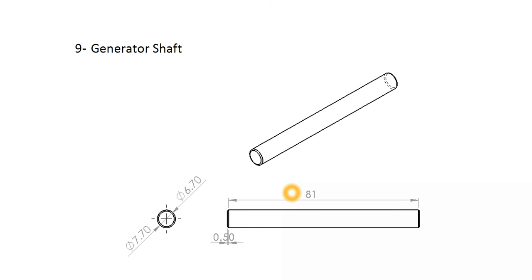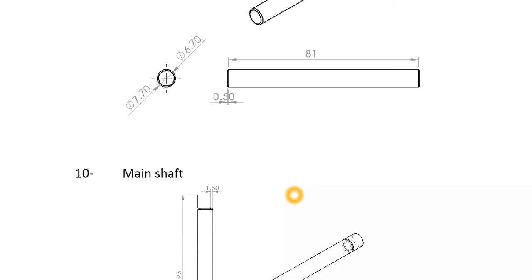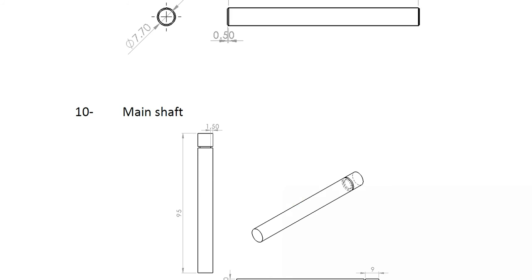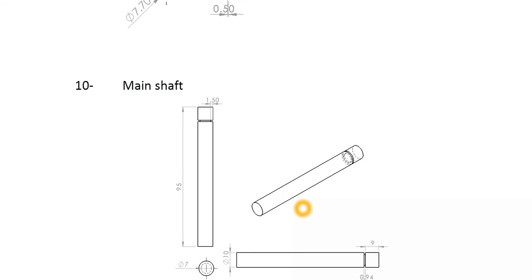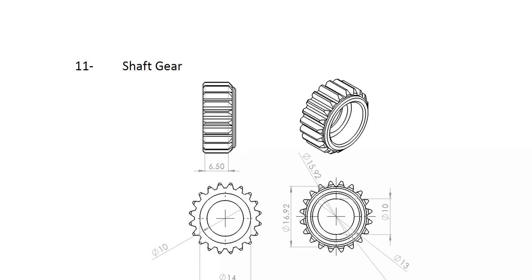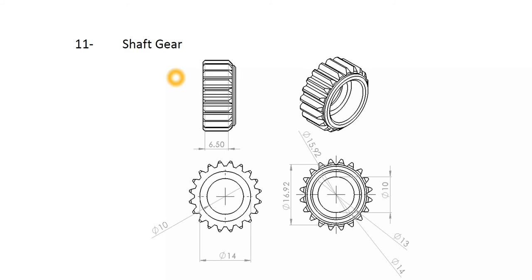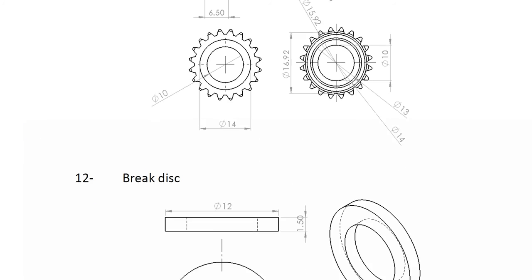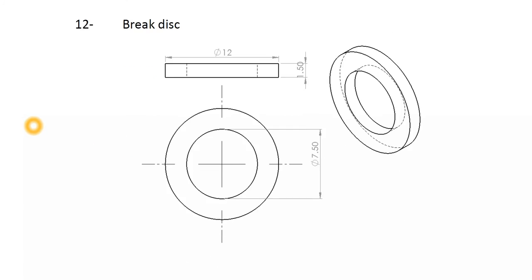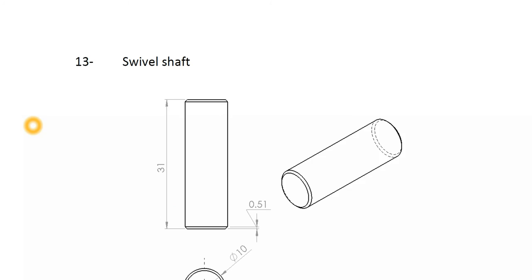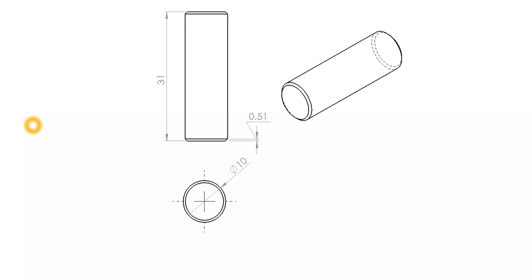And let's go on. The main shaft is here, as you see, has a length of 95 mm. Here is the shaft gear. There is a brake disc. Here is the spherical shaft.